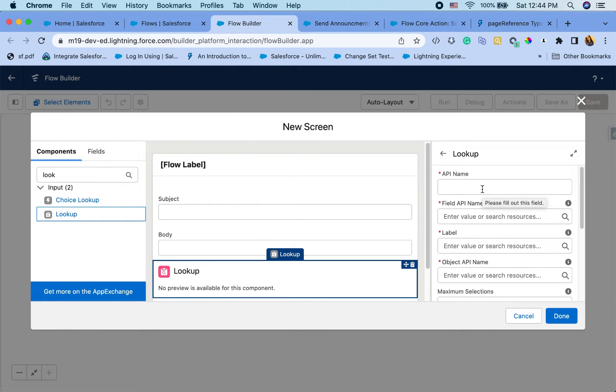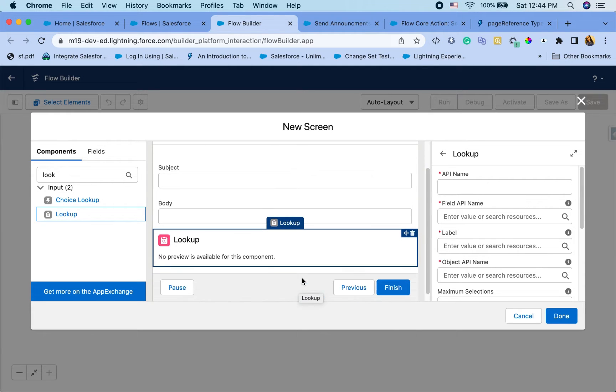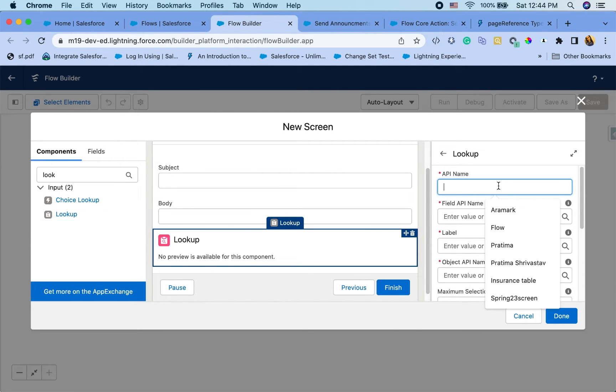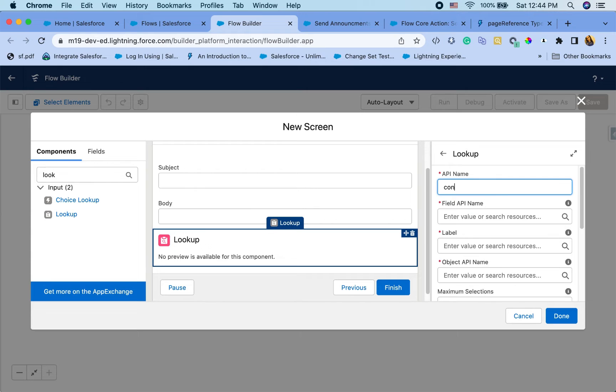So in that case, you can do something like create a lookup here to give more control. So I'm just going to add a few things here.